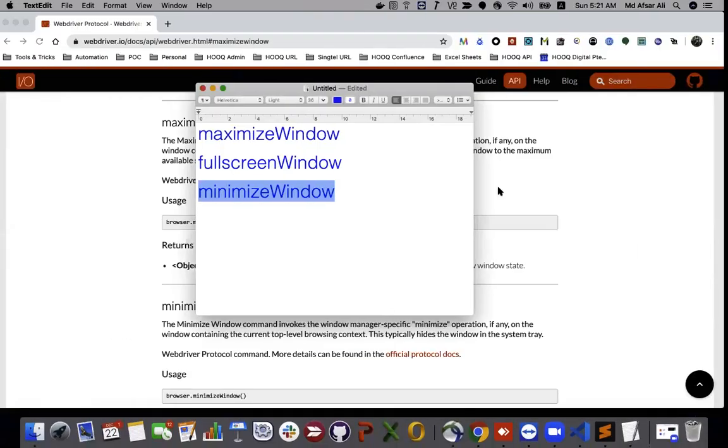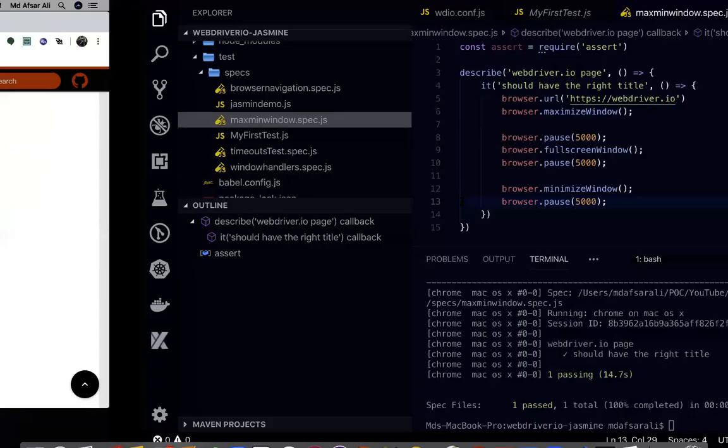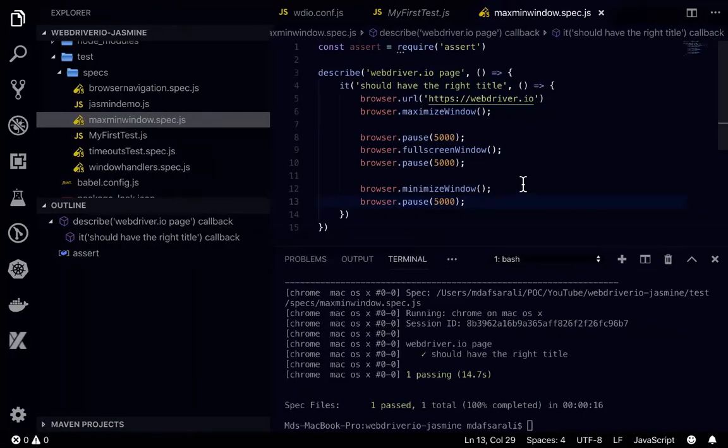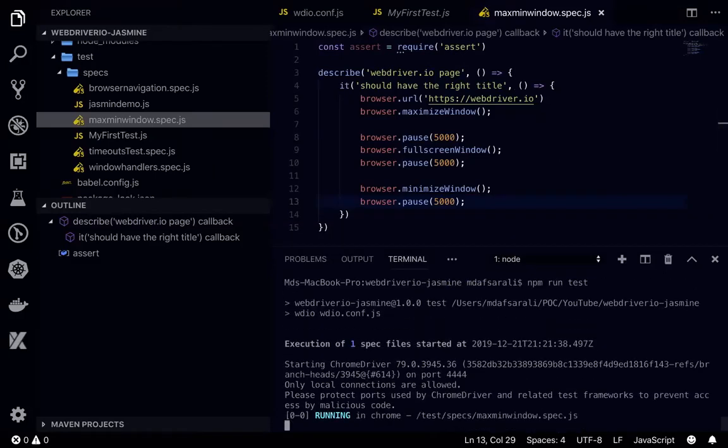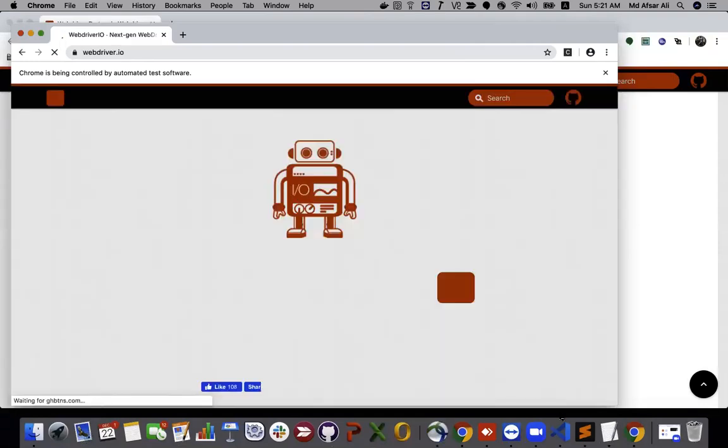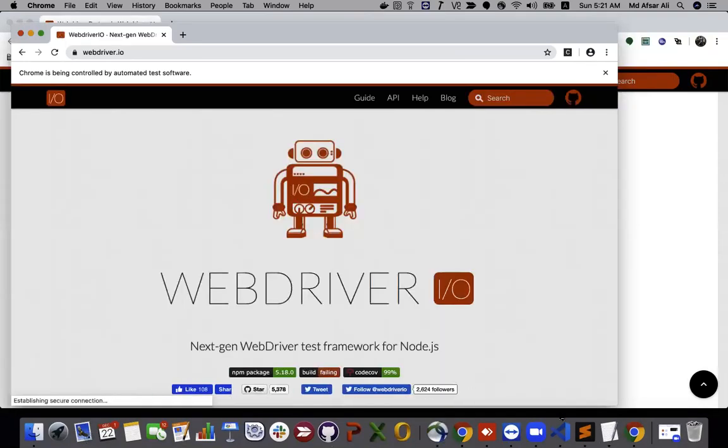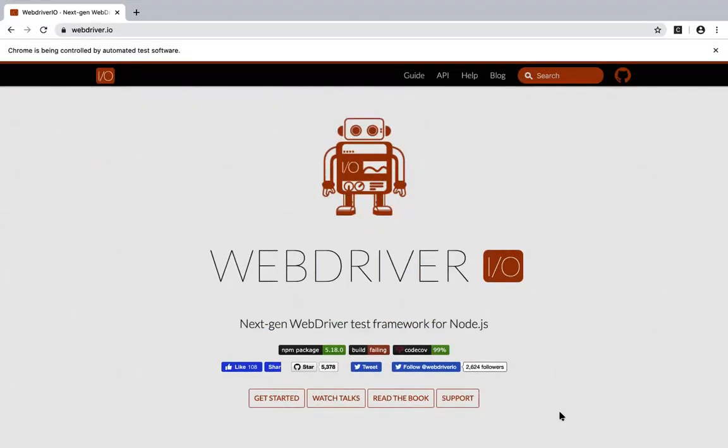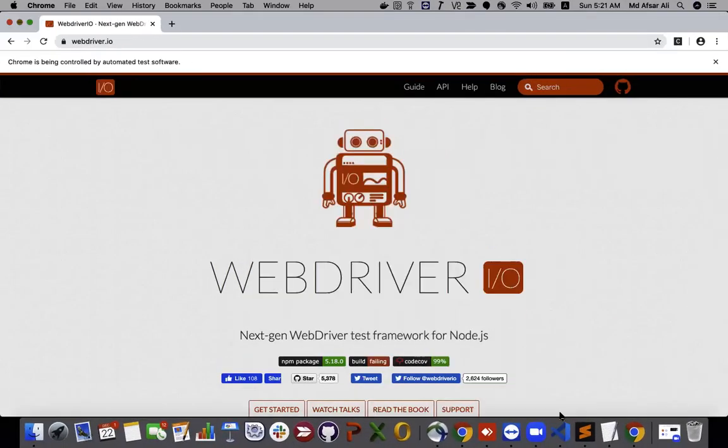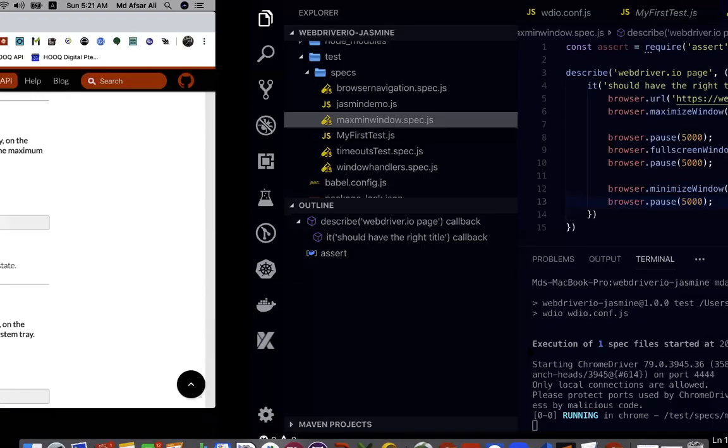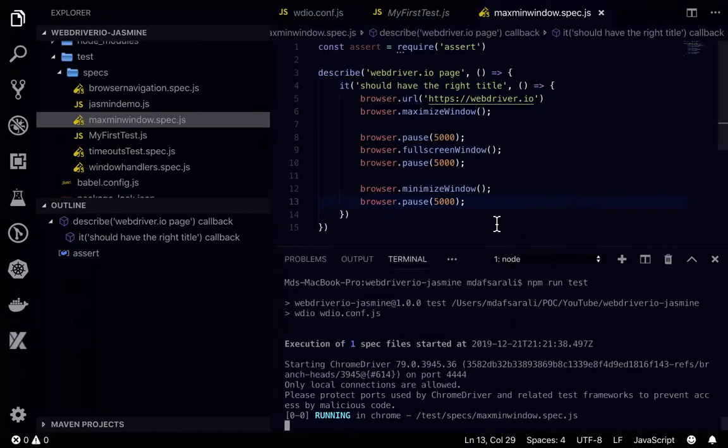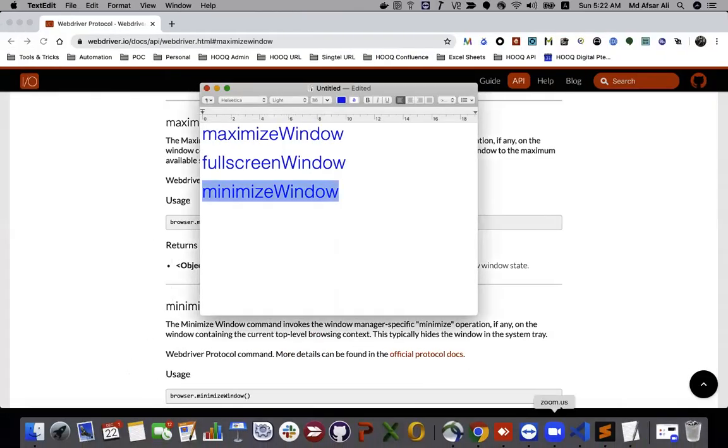You can see one session already there. What I can do is just run this test again. First it will open this, then maximize, then fullscreen. 5 seconds, yeah it went to the fullscreen. After 5 seconds it will minimize the window. It minimized window already and now it's closed. And all are passing.